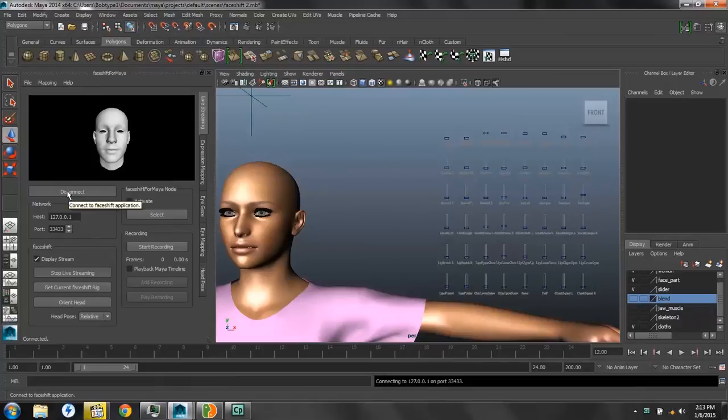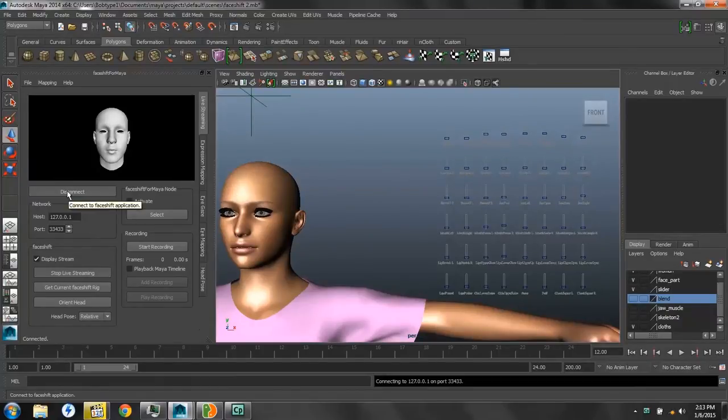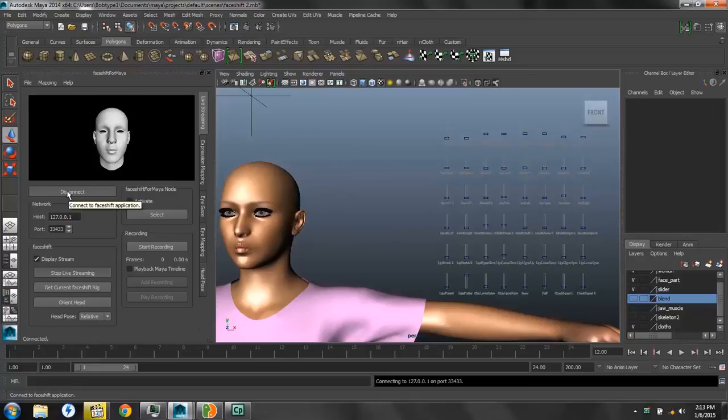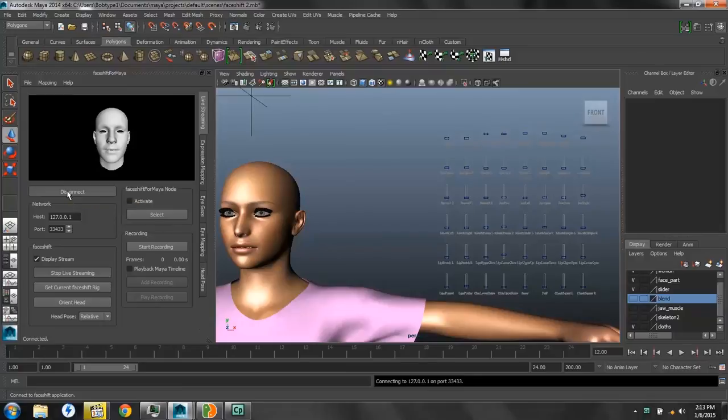Then we'll press Connect. And now, your FaceShift program should be plugged into your Dazed model. Albeit, these are not the best blend shapes, and neither is it the best mocap profile. But you get the idea.